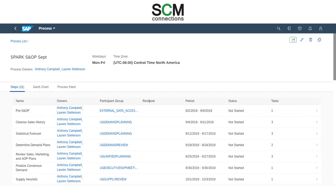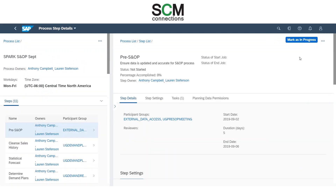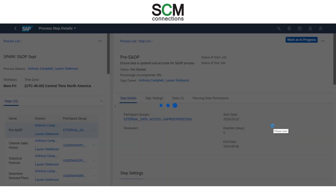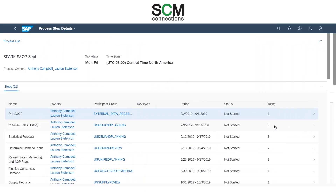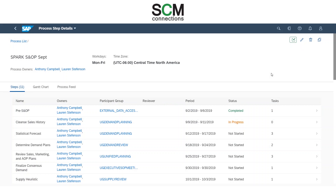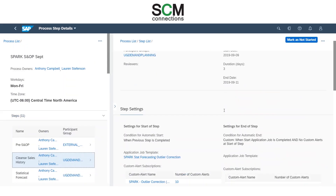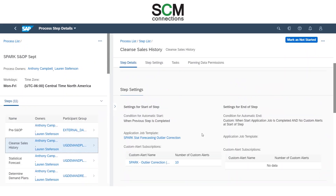To demonstrate some of the functionality, I am going to mark our first step as completed to show how we can see the automation of the outlier correction job. Now that I've marked our first step as completed, you can see the second step — Cleanse Sales History — is in progress. Going in here, we can see that this outlier correction job has run, and when you click on the number of custom alerts it directs you right to the page where you can monitor custom alerts.